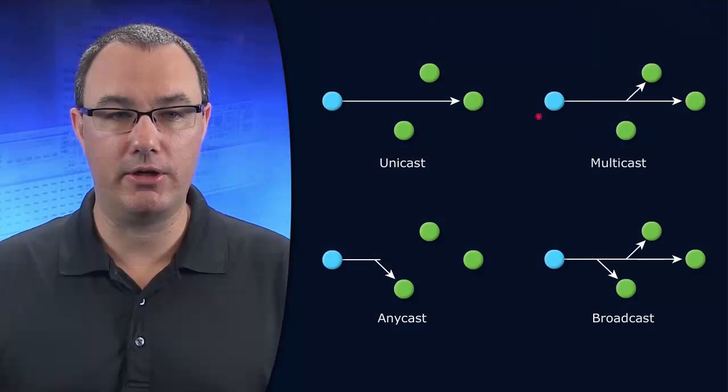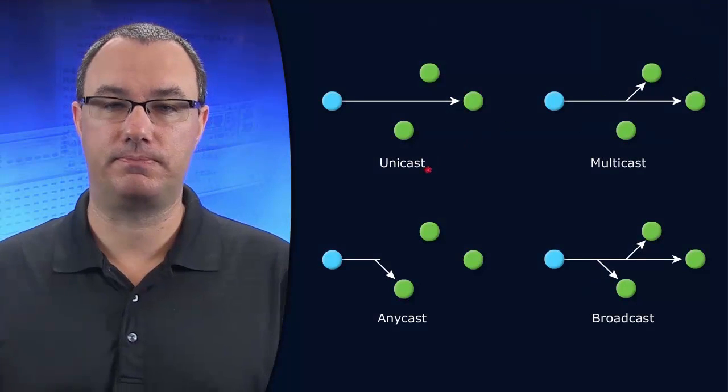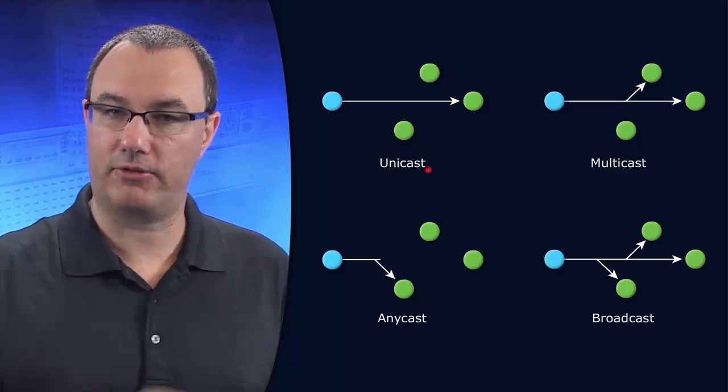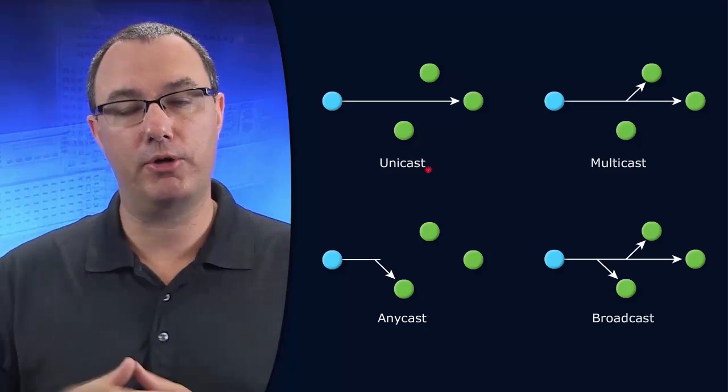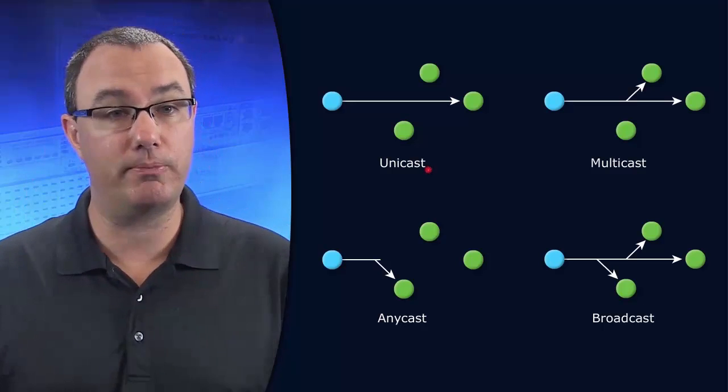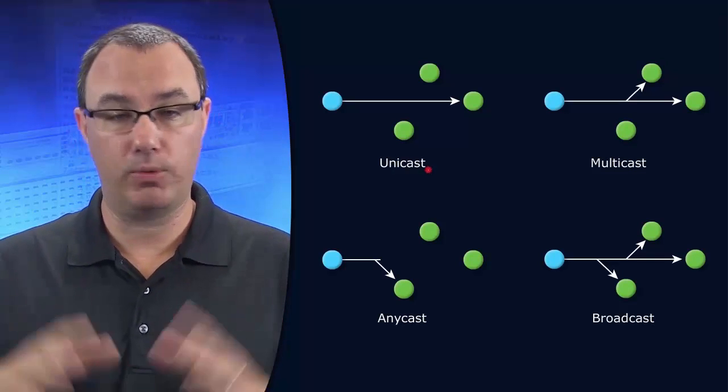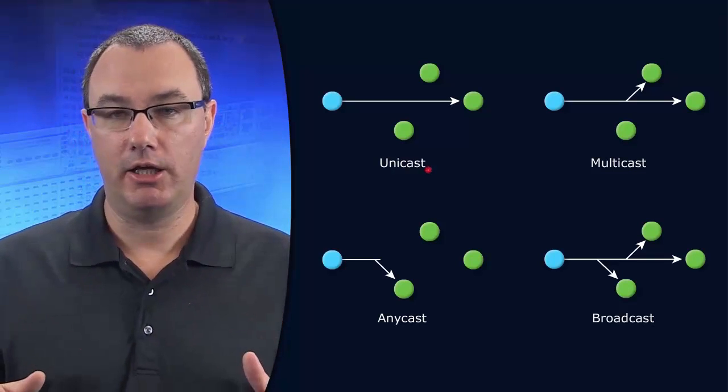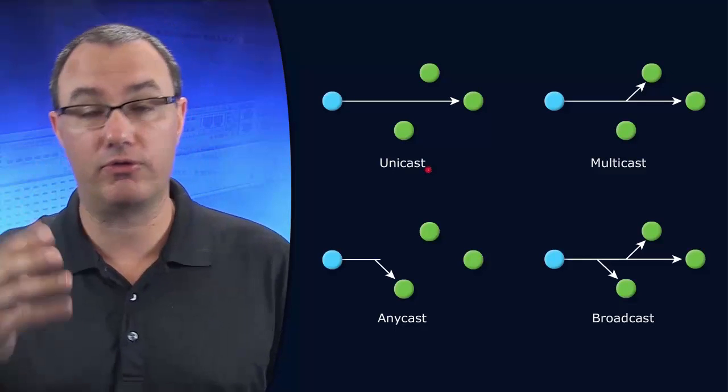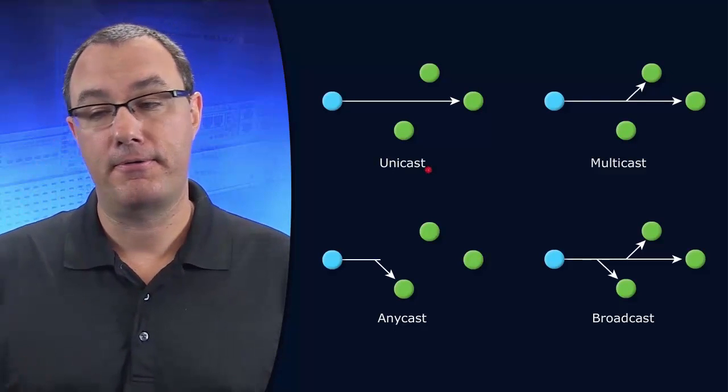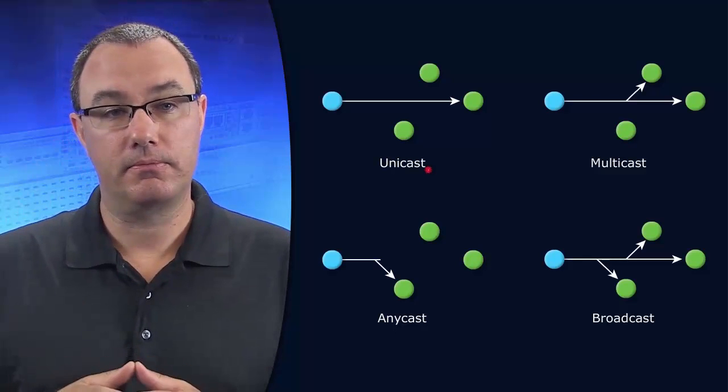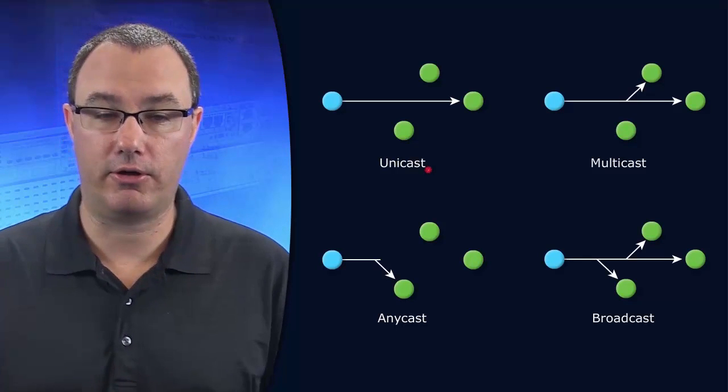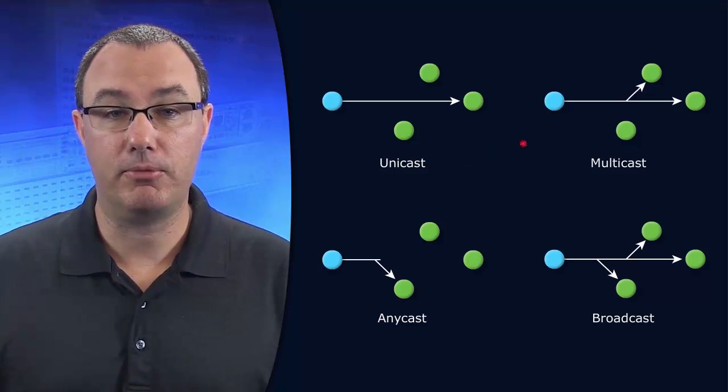When we are doing unicast communication, we're talking to one IP address. If you were to break open the IP packet, the destination would be one IP address. And it wouldn't be a special IP address. It would be somewhere in the range of 1 through 126 for the first octet, for instance. There are other special addresses that are out there for, let's say, multicast.